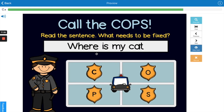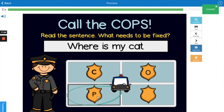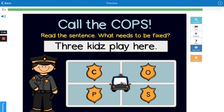'Where is my cat?' What do you think? Punctuation — it's missing a question mark.